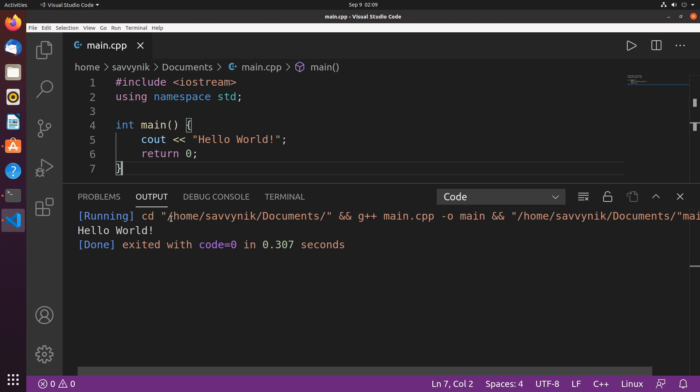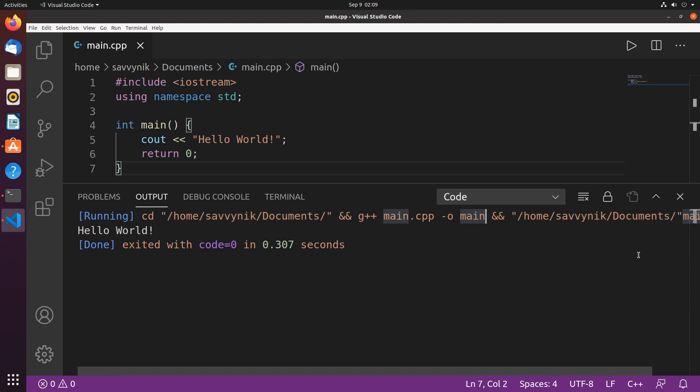What it did was compile in the current directory which is home savvy nick in my documents folder. It compiled the main.cpp program and then output an executable which is a file that can be executed by the computer after it's been built called main and then we ran it. So what happened is we got hello world written out to our console here.